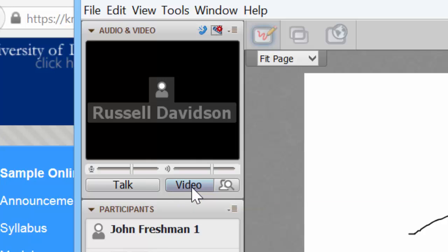The way that the webcams work is there's one image that's large. That's the person who's speaking at the time. And then there will be up to six little boxes of previews of the folks whose cameras are on but are not speaking or who have recently spoken beneath the main picture of the person who's talking.